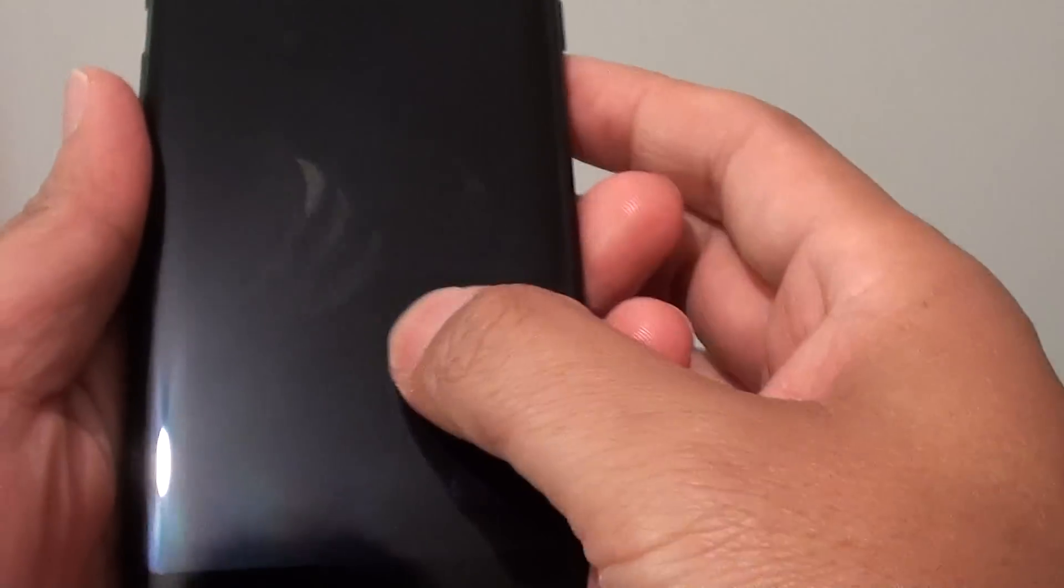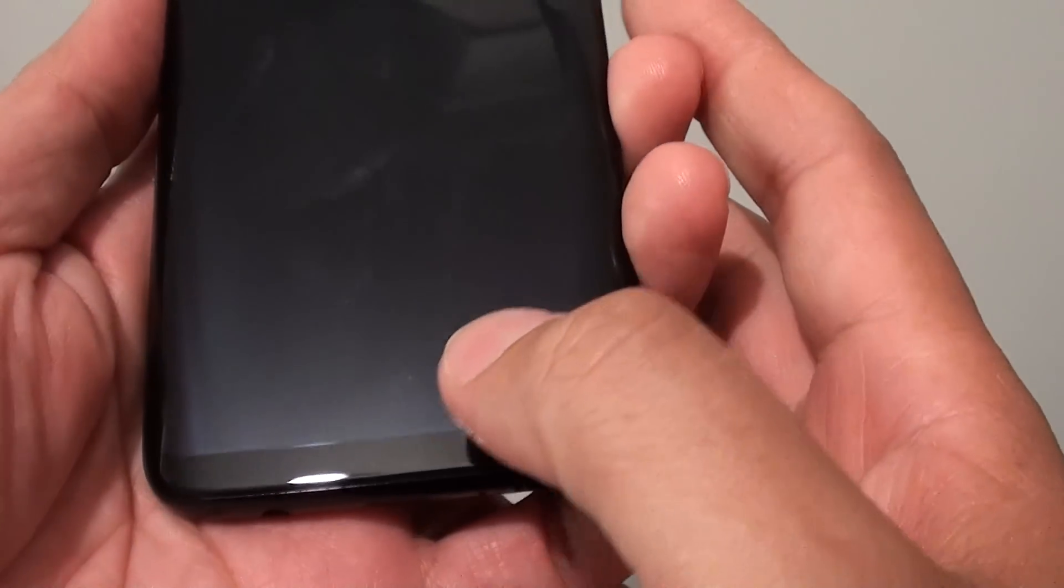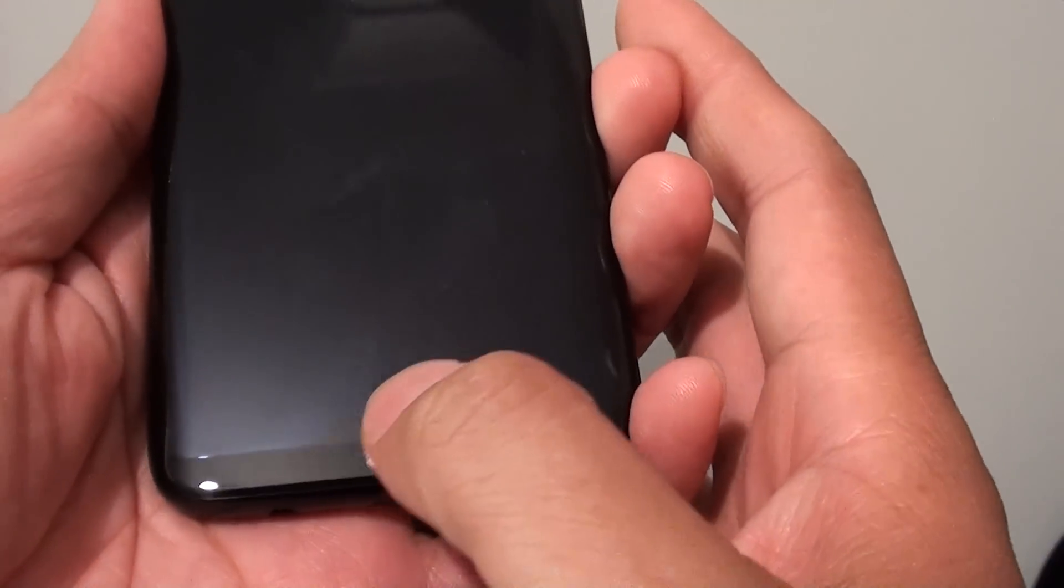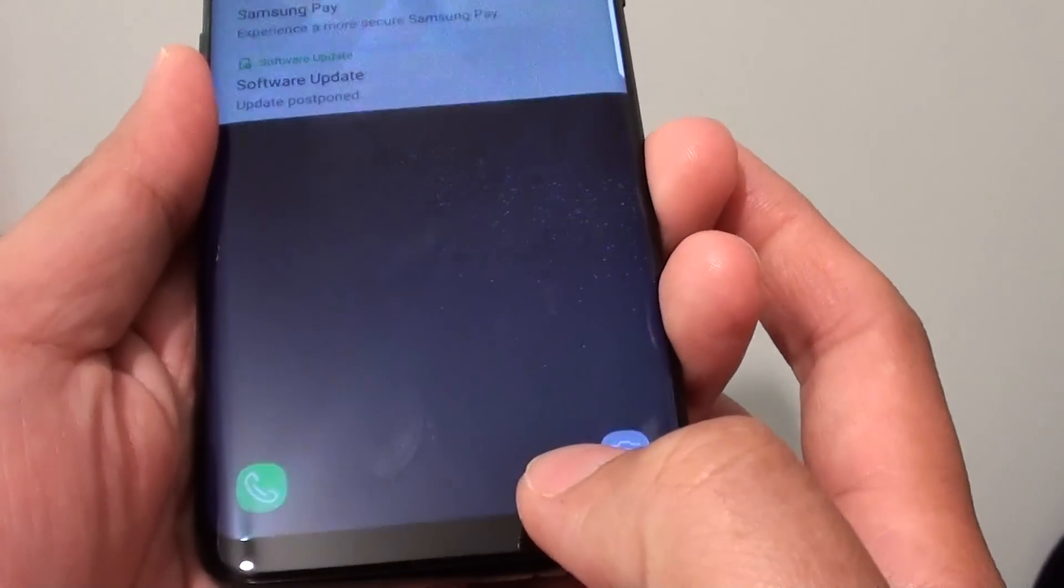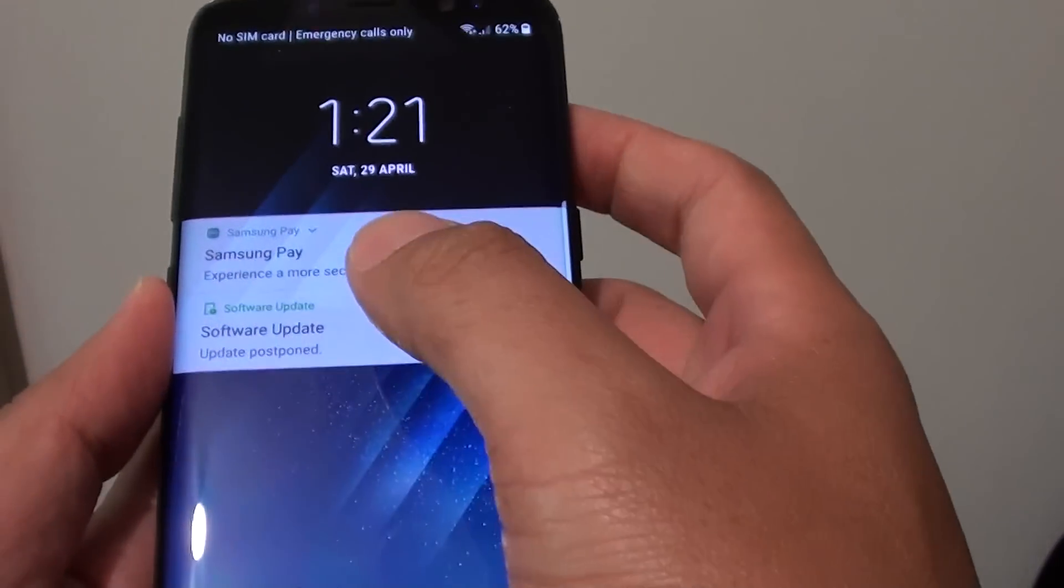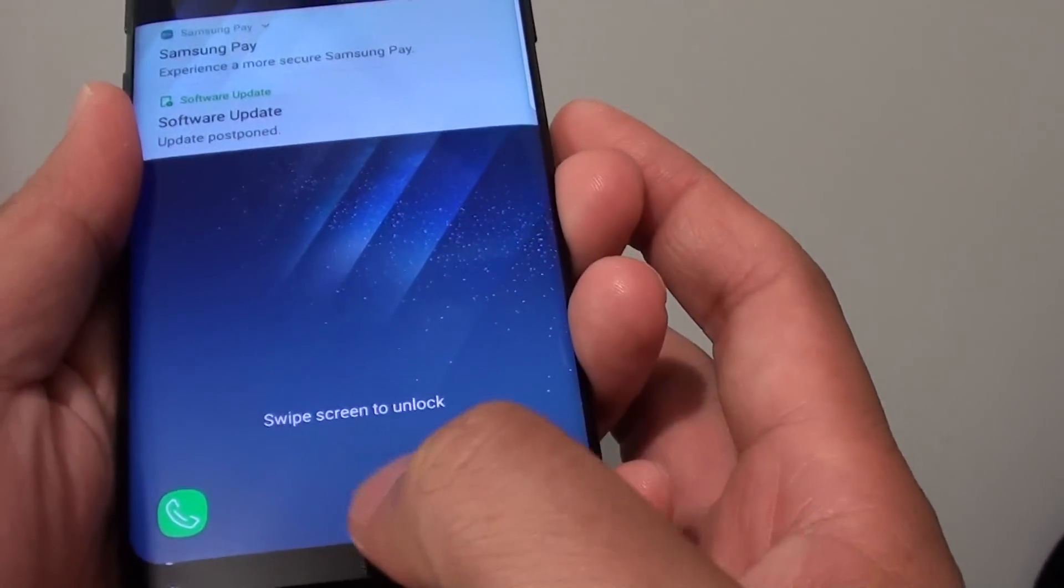Now with the S8 here, you might try to press but nothing turns on. Well, there is actually a home button here built into the screen, so all you have to do is just press it slightly and it will turn on, as you can see there.